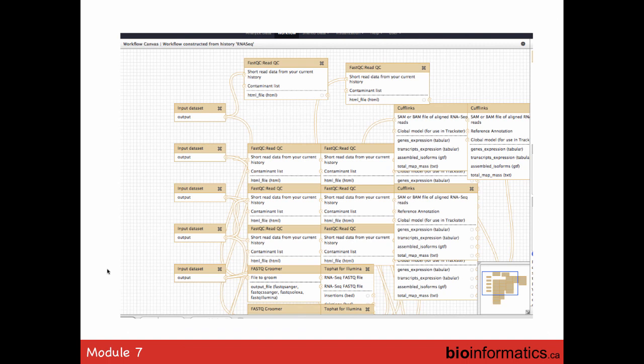Galaxy also has a workflow graphical user interface where you can edit workflows. The curves linking boxes together represent datasets flowing between steps. All of these come out when you extract the workflow, and you can then edit it — change file names and parameters. It's quite flexible from that point of view.